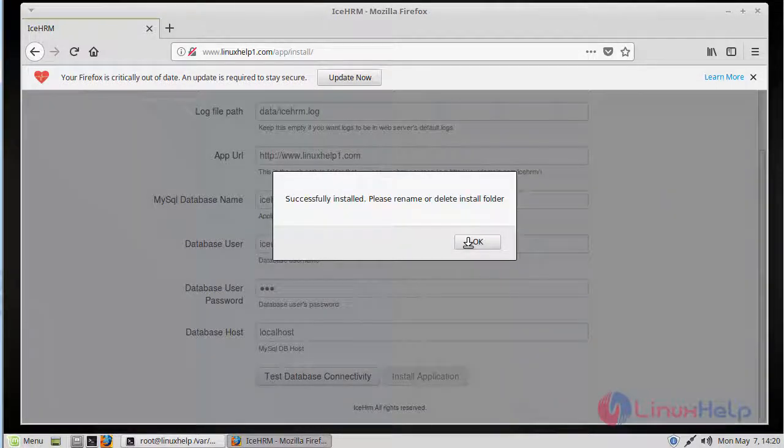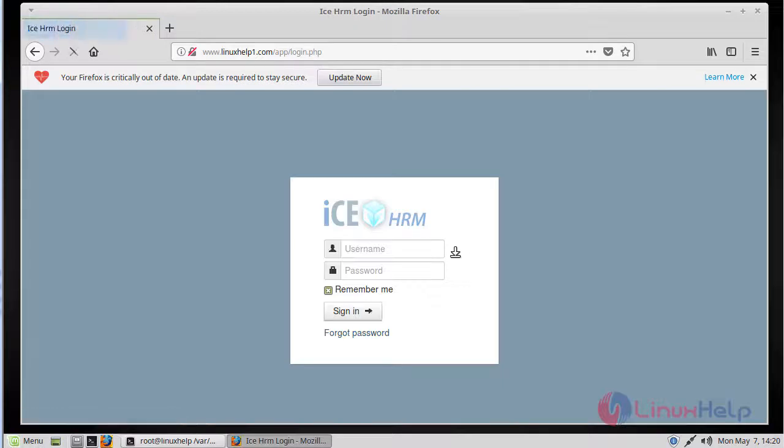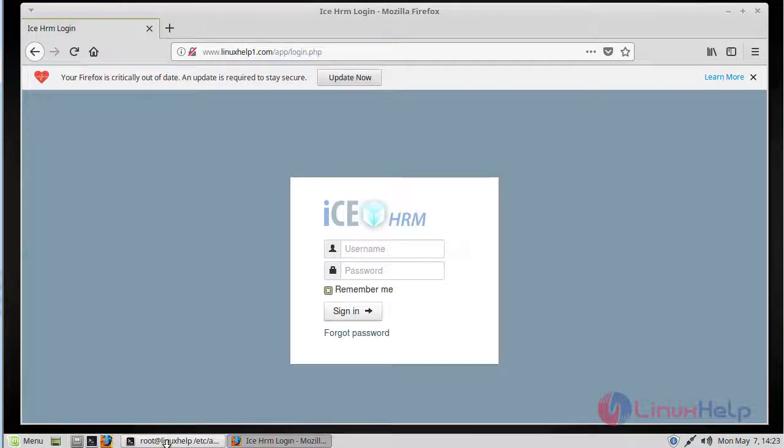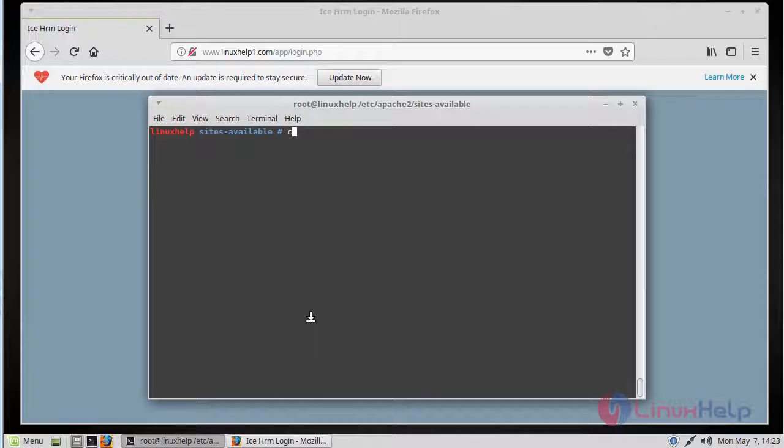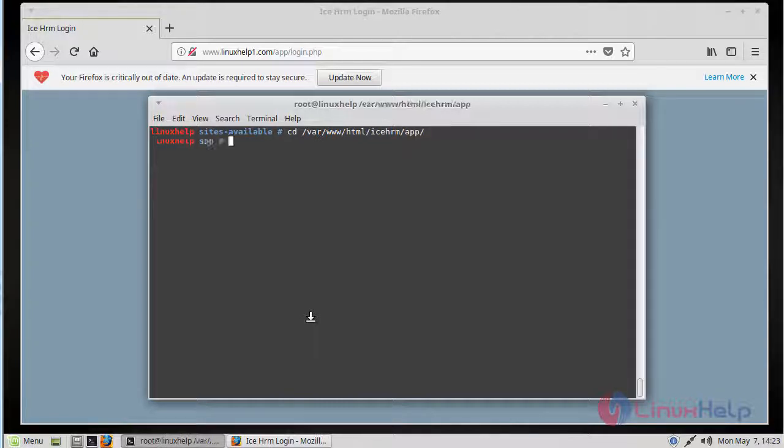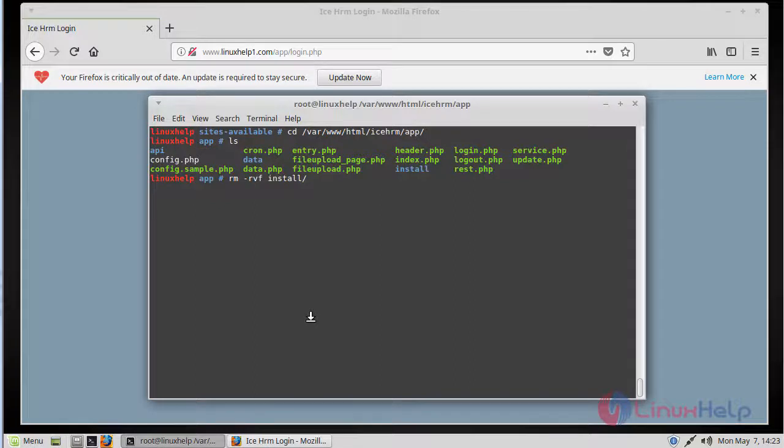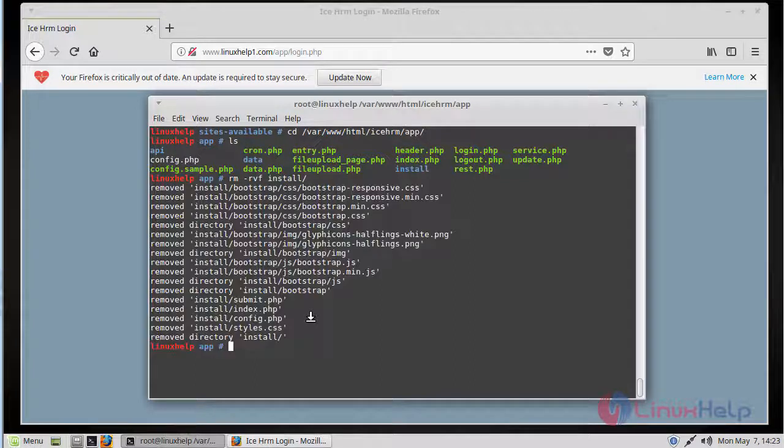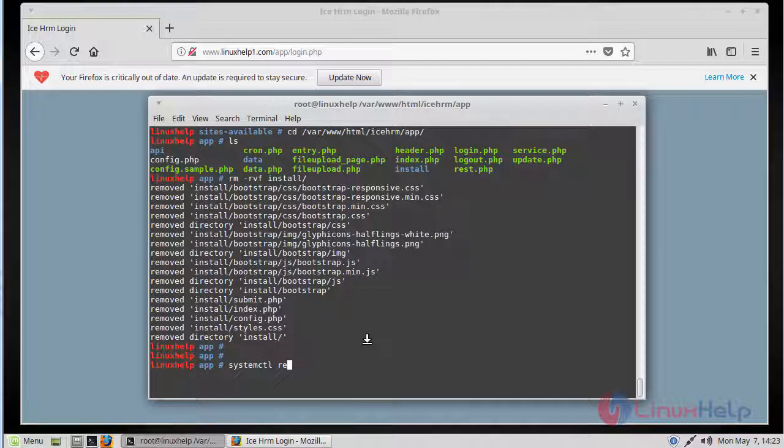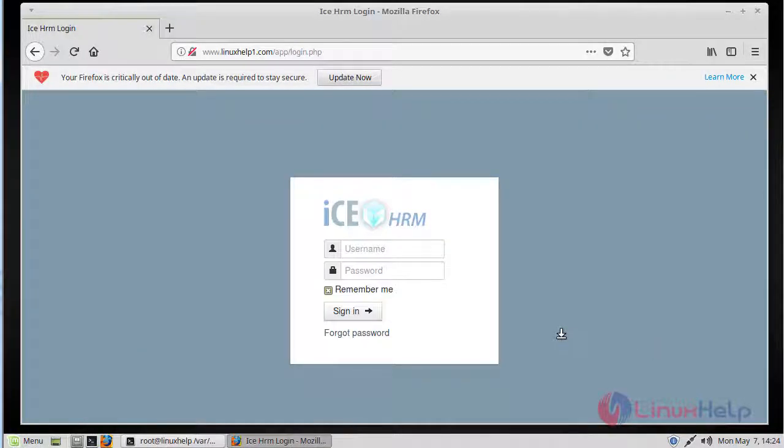Before logging into your iSKHRM admin page, we have to remove the install directory. Then restart our Apache server again.